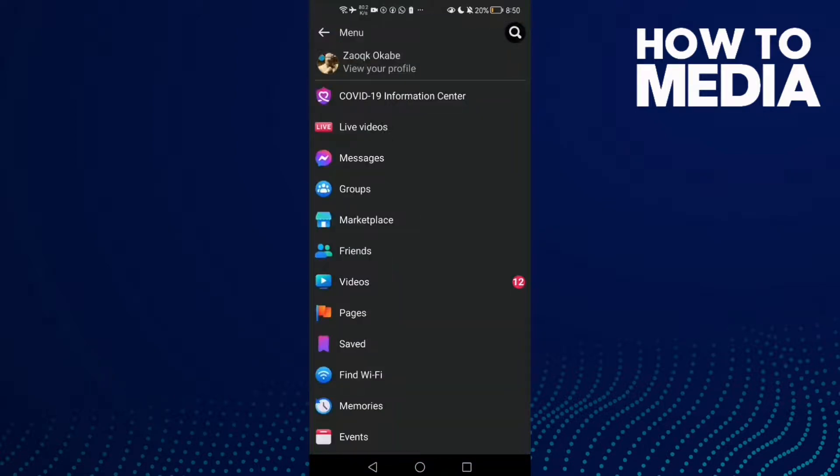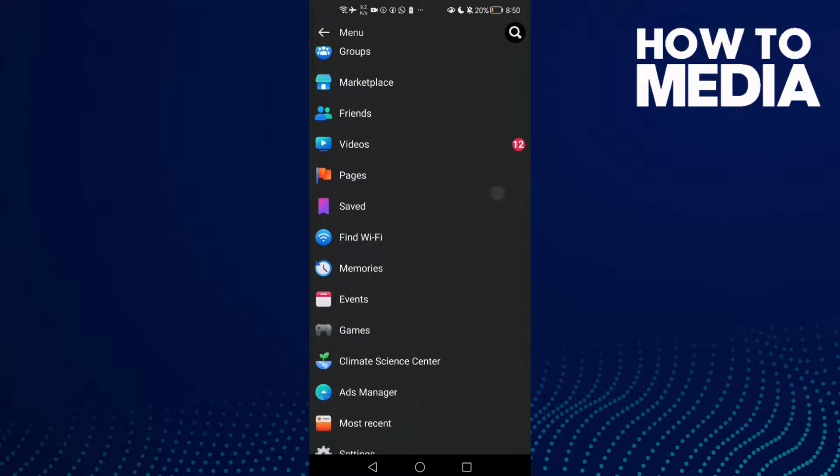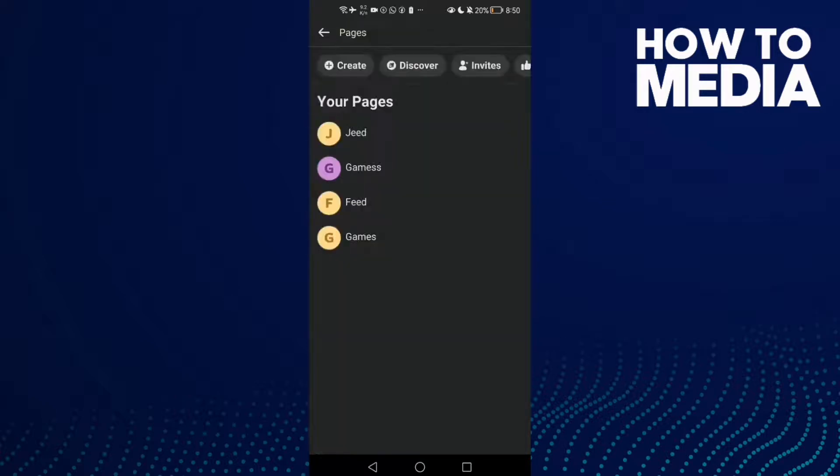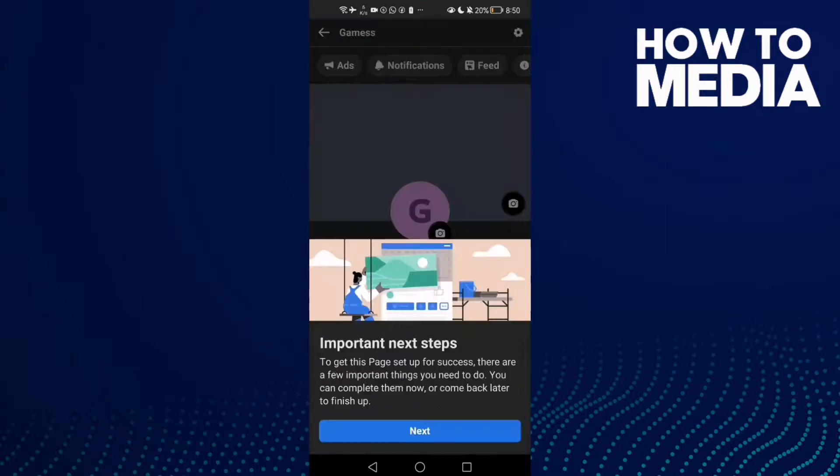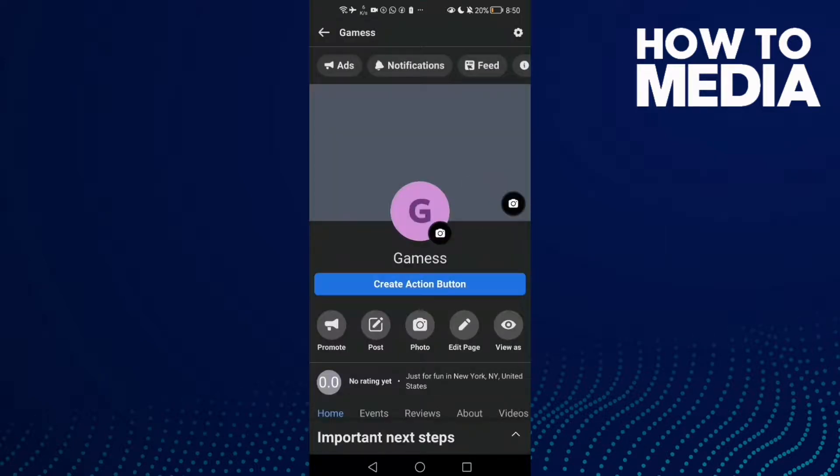Click on it and then click Pages. Now select your page here, and then all you need to do is...